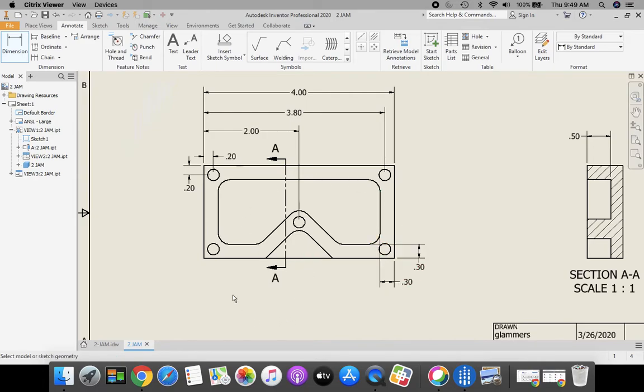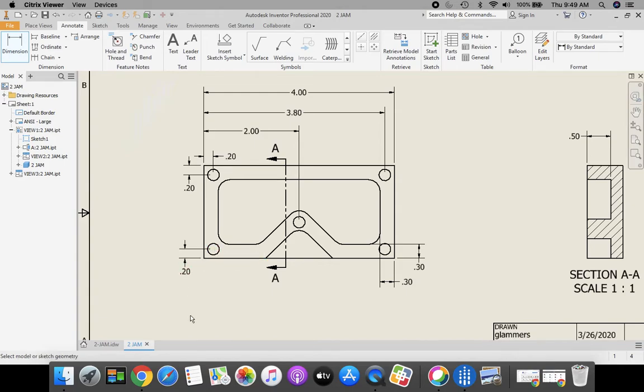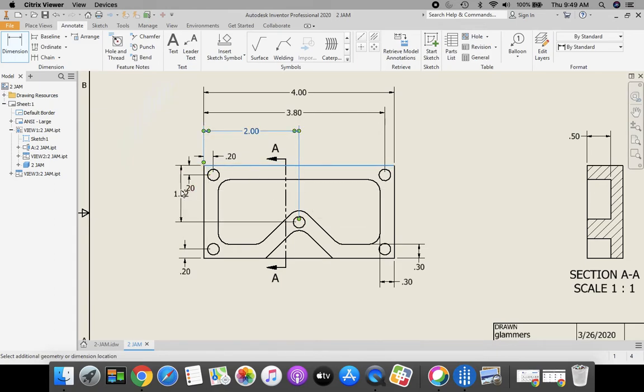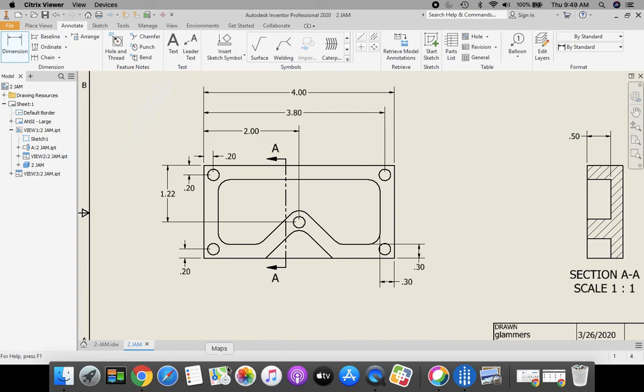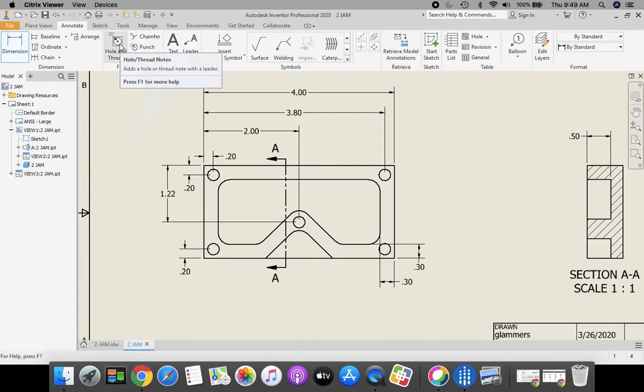What else do we have in there? Nothing too bad. I need the vertical one for our hole.